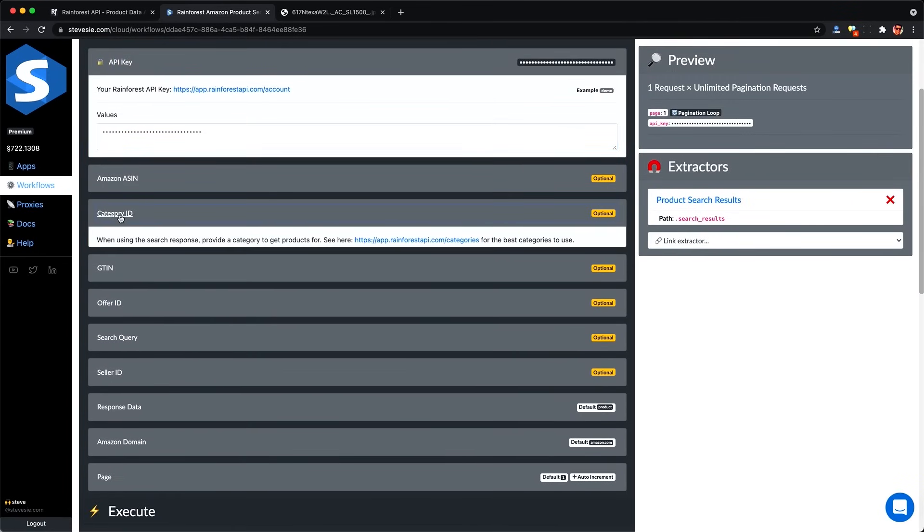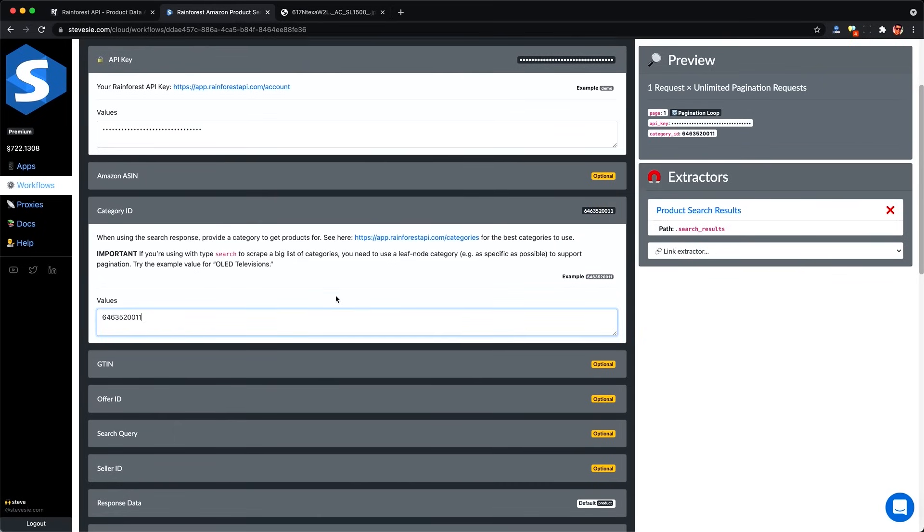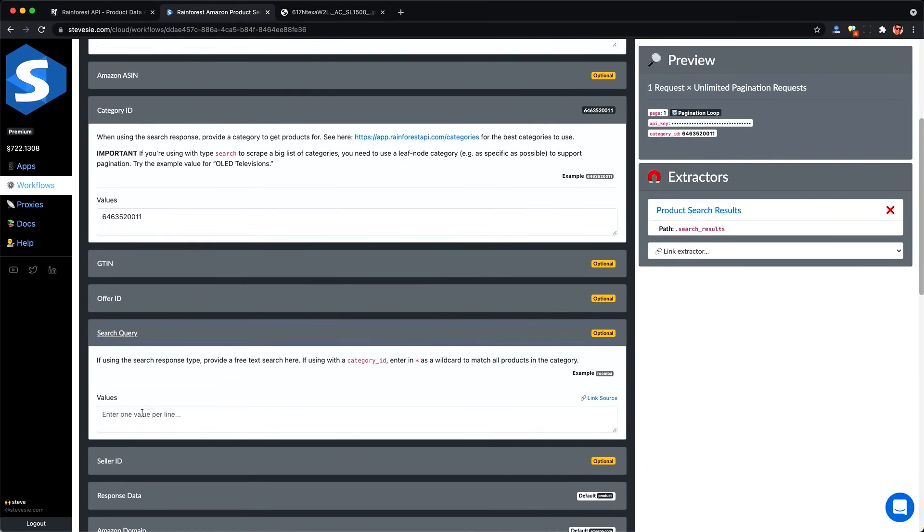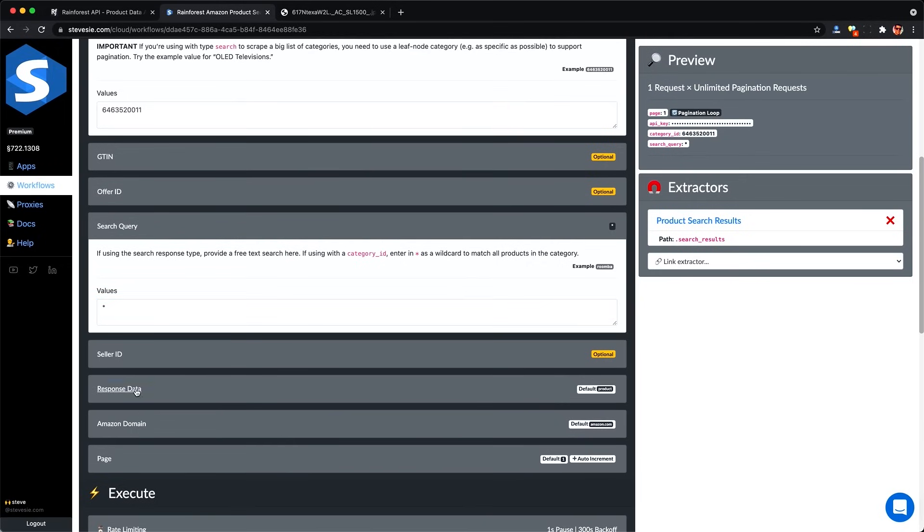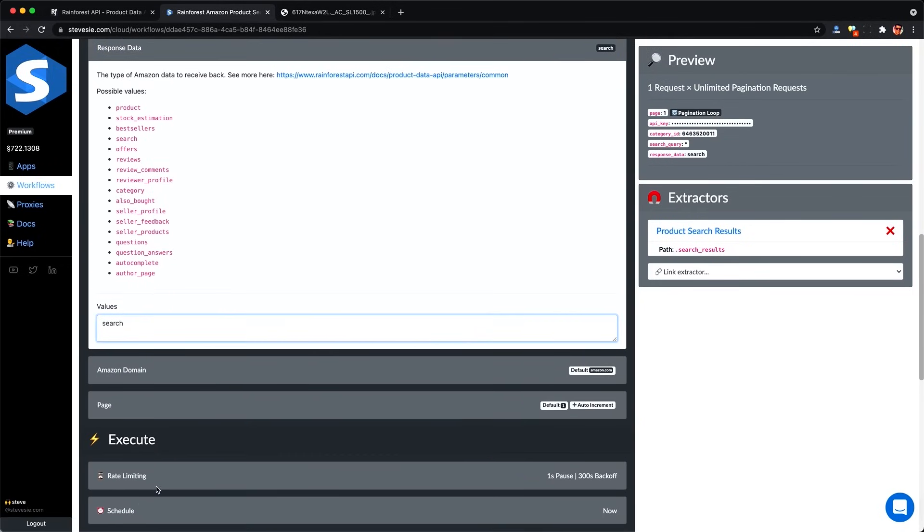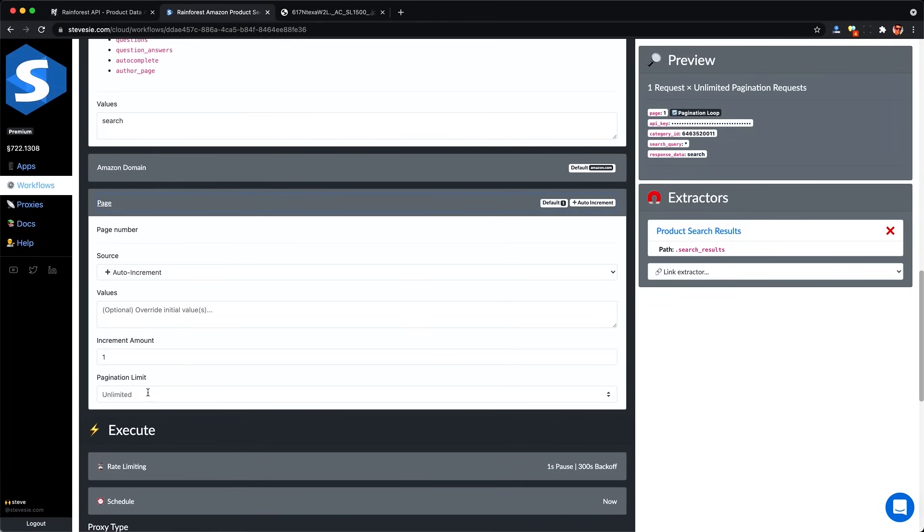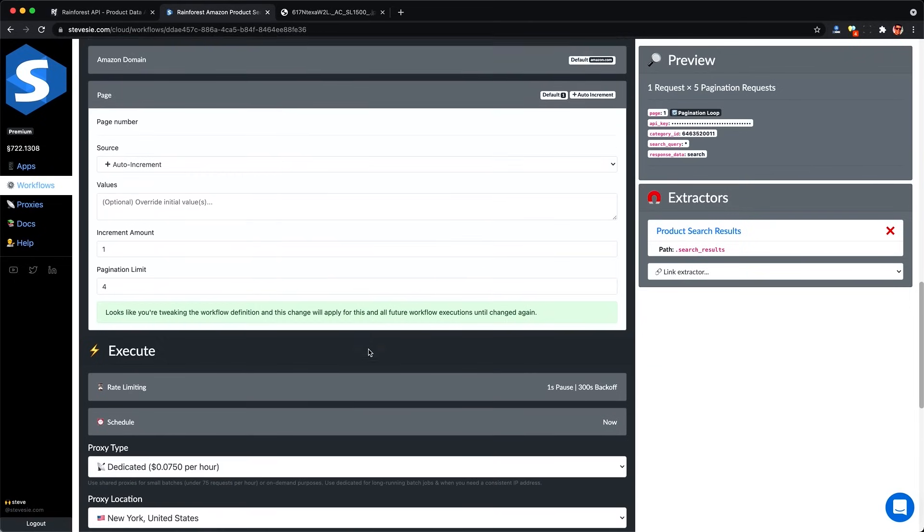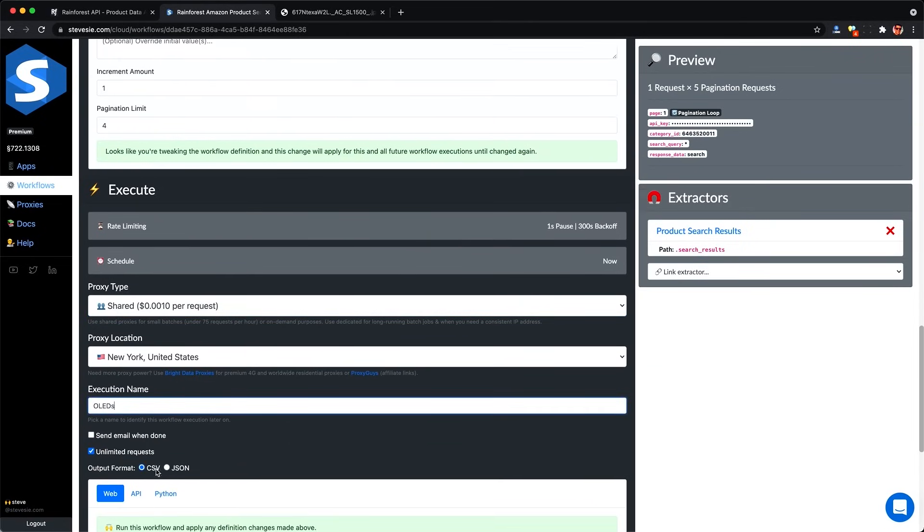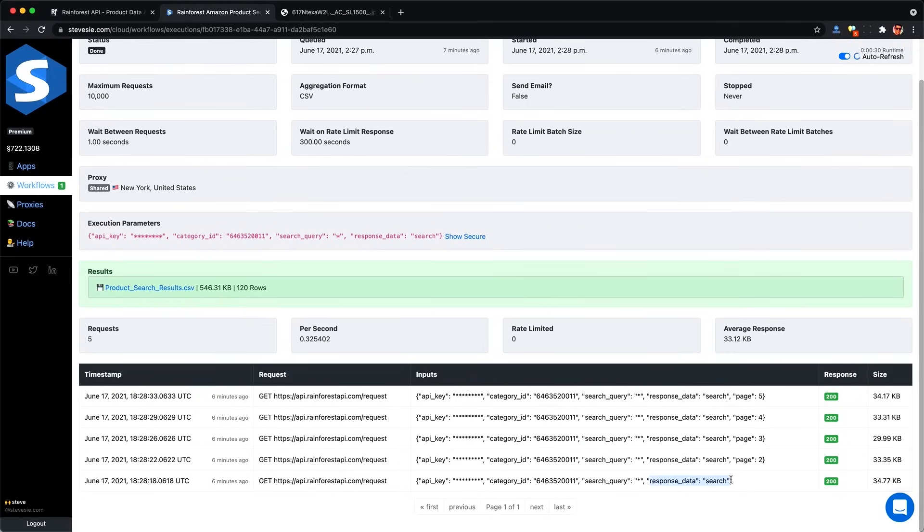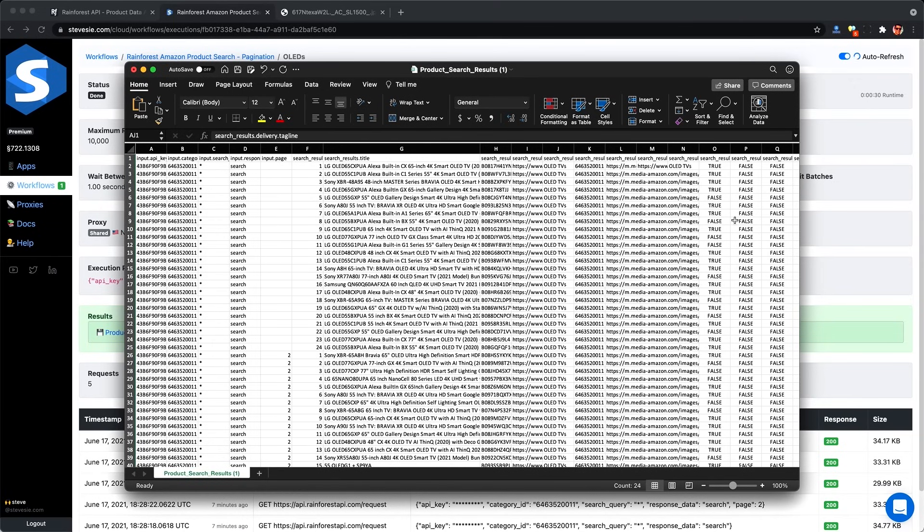Here we just put in our API key and reconstruct this query like before. So we put in the category ID here, and same old stuff for the search query, put in the asterisk. And we'll notice under the page that it's set to auto increment. So it's going to start at one and then it's going to increase by one for each request. We can give it a limit, let's say of four, so it only makes four additional requests because I don't want to use up all my free credits. And we'll get back a nice sample of 24 times five or 120 results. And here are my results with 120 rows as promised.